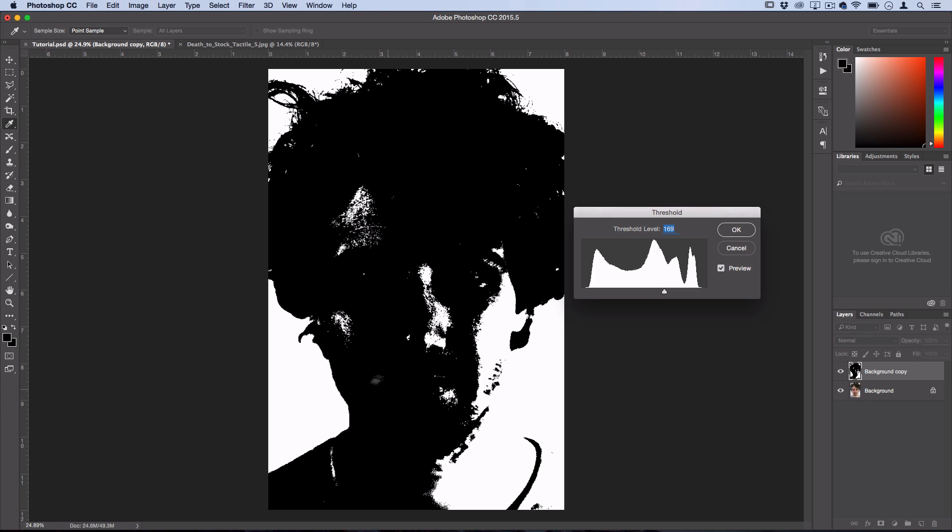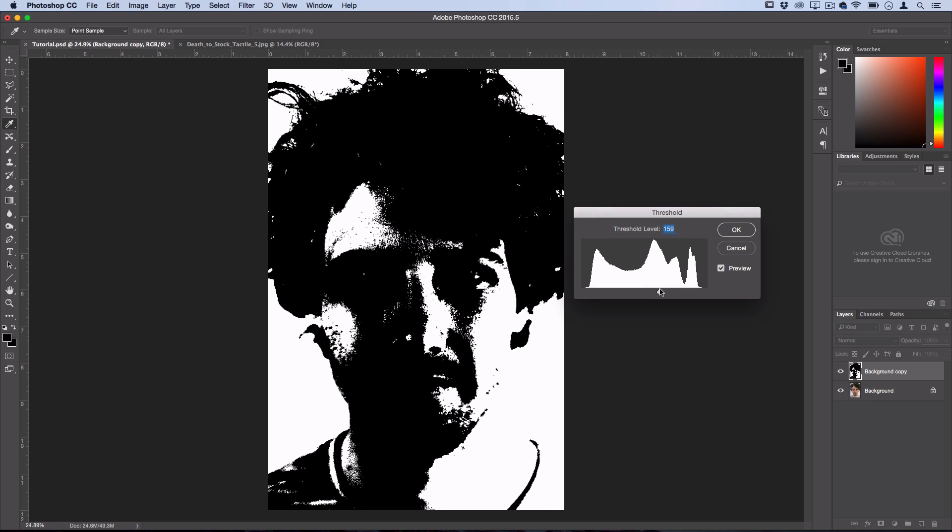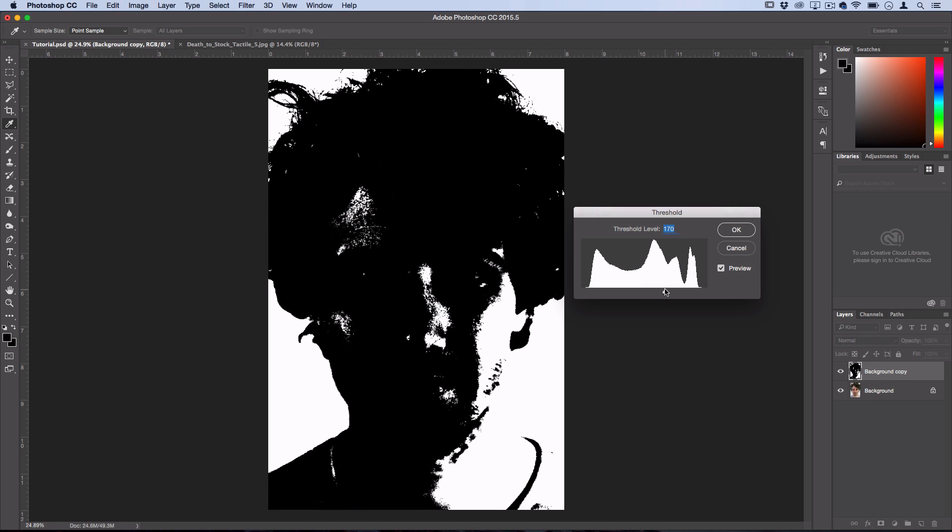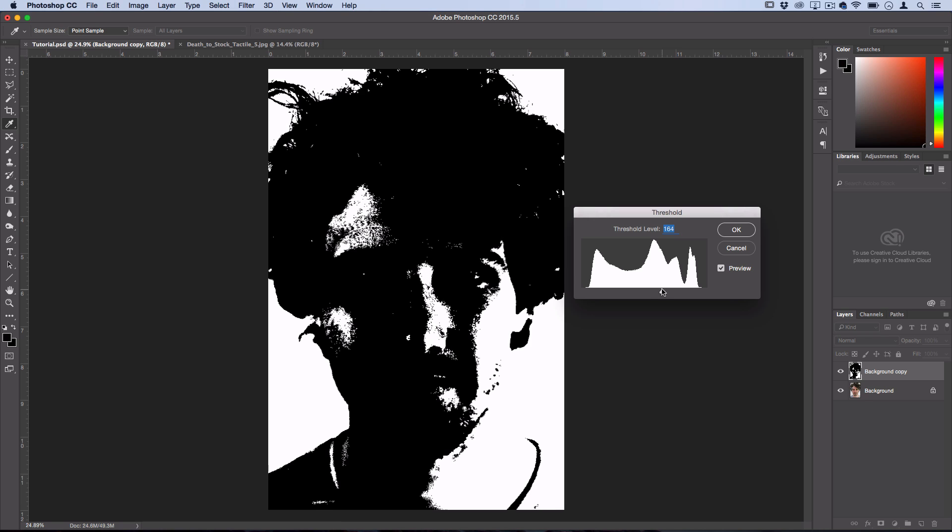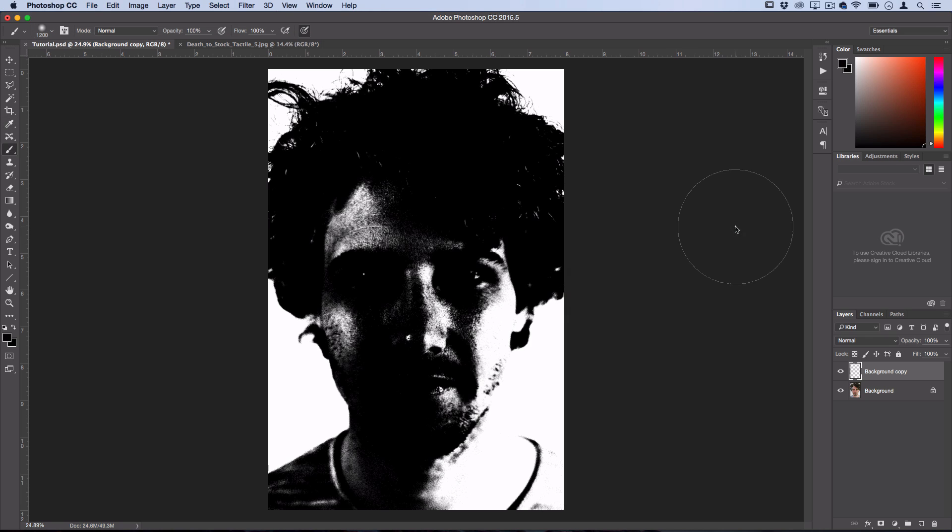We're going to bring in some of that original photo to bring in some of the details later on. So I'm going to pull it a bit darker here and make the threshold level about 160. So I'll press OK there.